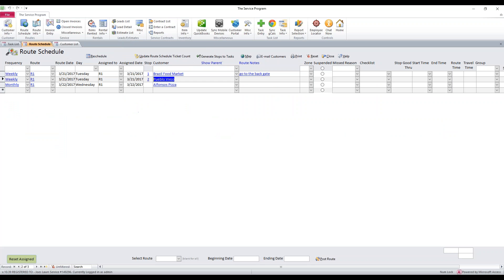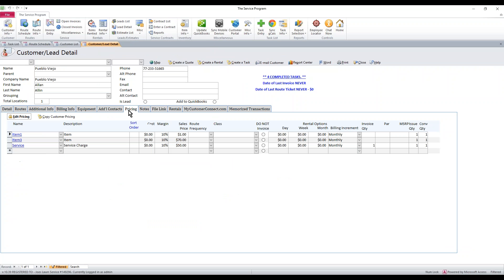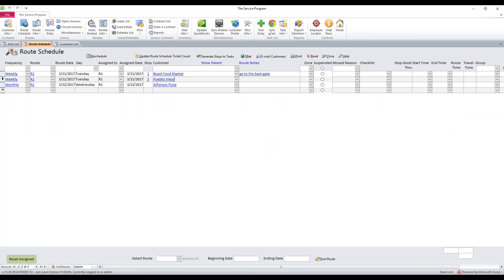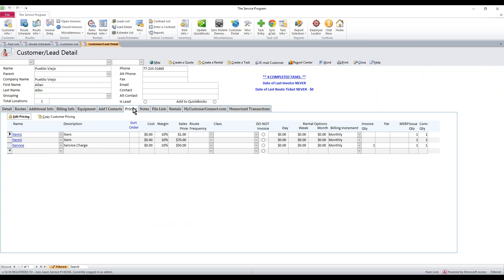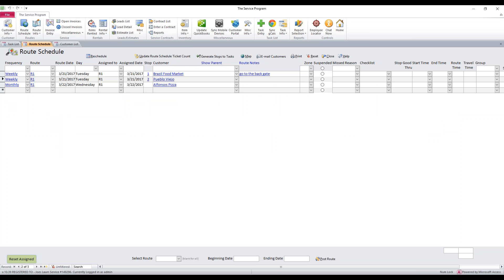Now if we close this and go into a different customer and click on pricing, you're going to see that they have the same exact pricing copied. The only thing you may need to adjust is the frequency, because it's very rare that customers will have the same frequency. Other than that, the main pieces stay the same — it gives you the default quantity and the price you set earlier.